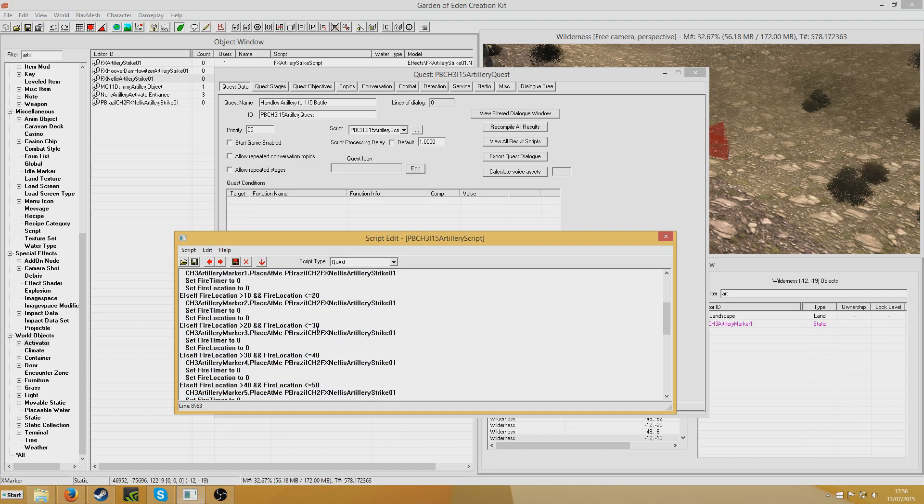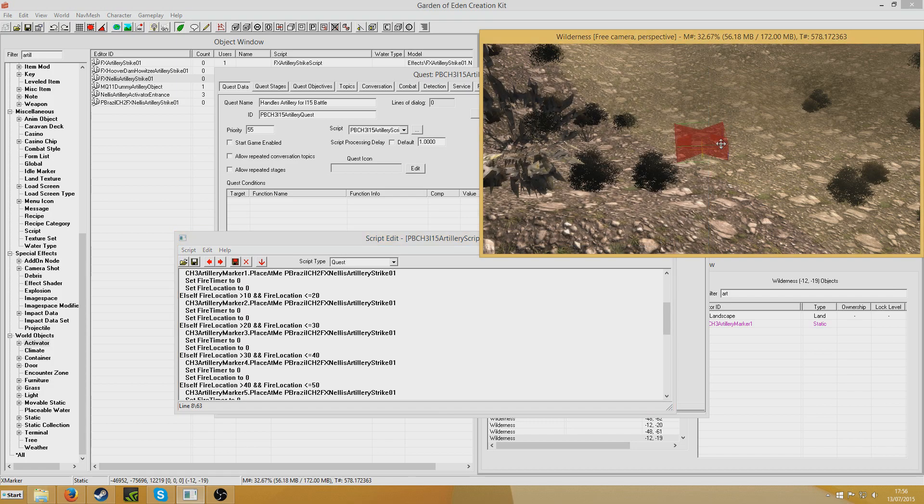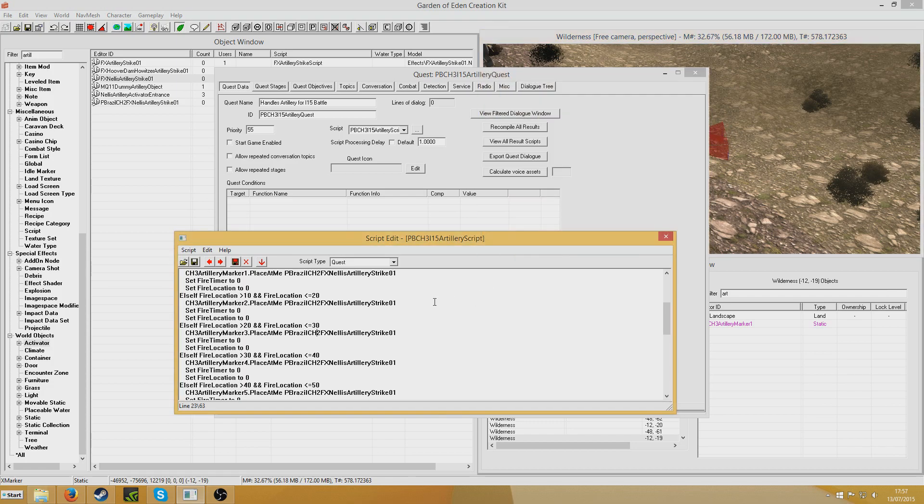I mean the Nellis one is a little more complicated because the Artillery Strike has different inaccuracy based on where the player is. Because the player is the target rather than predefined markers. But I find the predefined marker should probably be fine for what anybody wants.